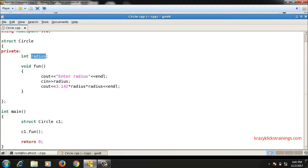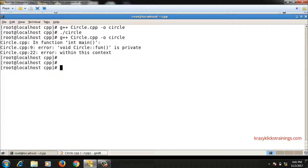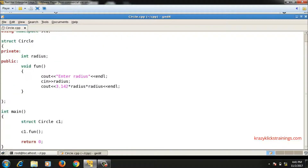After writing c1.fun(), it gives another error because fun() is also private by default. I cannot access it in main. To fix this, I declare fun() as public. Now the error is gone. Running it, it asks for the radius and prints the area. I have now implemented encapsulation — radius is private and not directly accessible in a non-member function; access goes through fun().